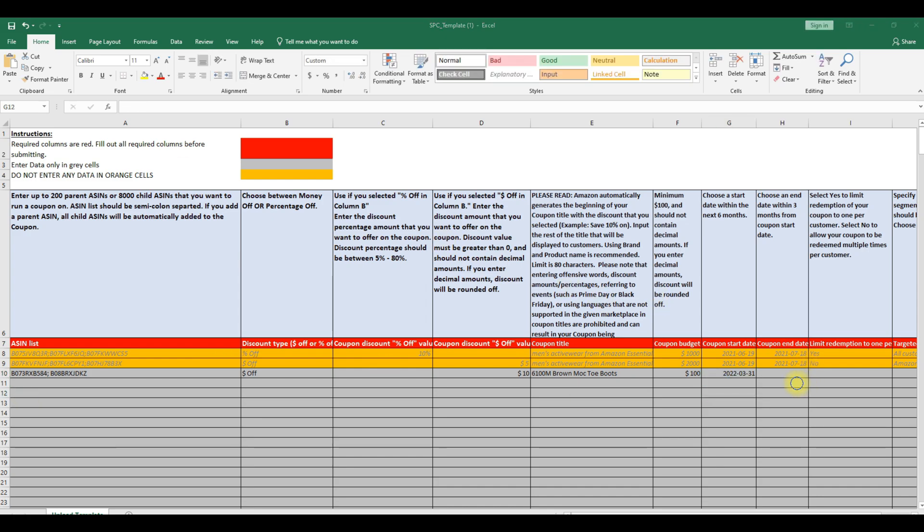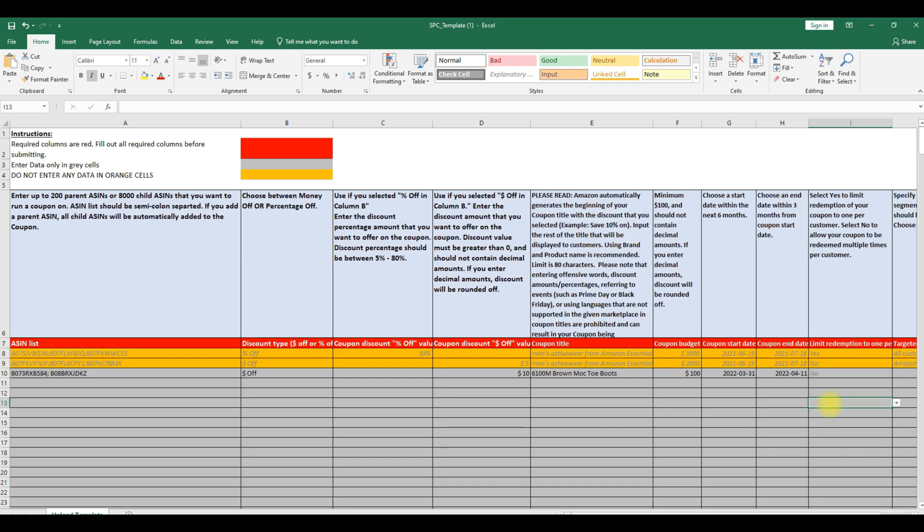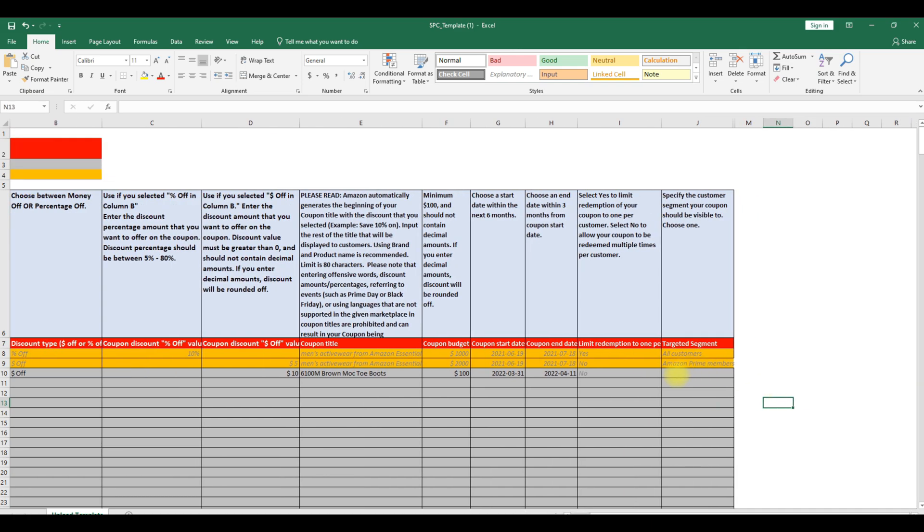In the end date, choose an end date within 3 months from the coupon start date. Limit redemption to one per customer. Select yes to limit redemption to one per customer or select no to allow your coupons to be redeemed multiple times per customer.